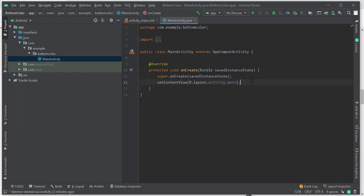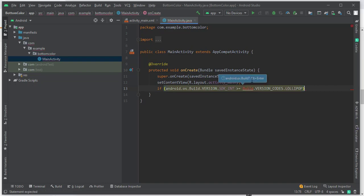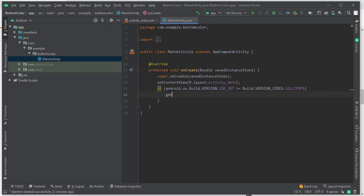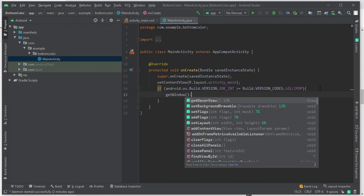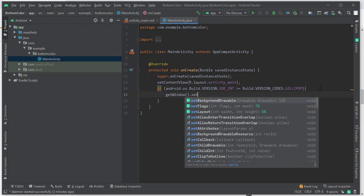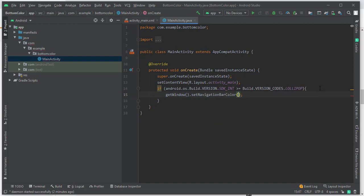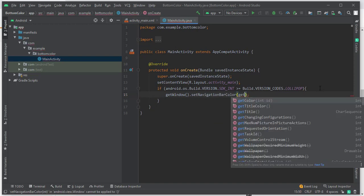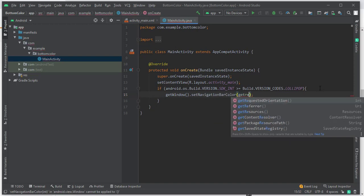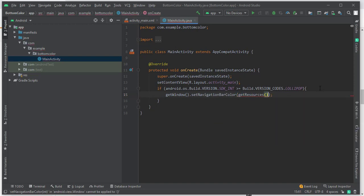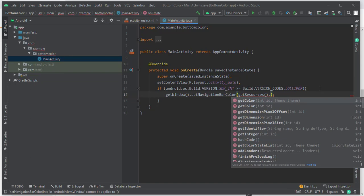Let me paste mine here. This is the default code - you can just copy it. Now we just have to type: getWindow().setNavigationBarColor(getResources().getColor(R.color.black)). That's it pretty much.